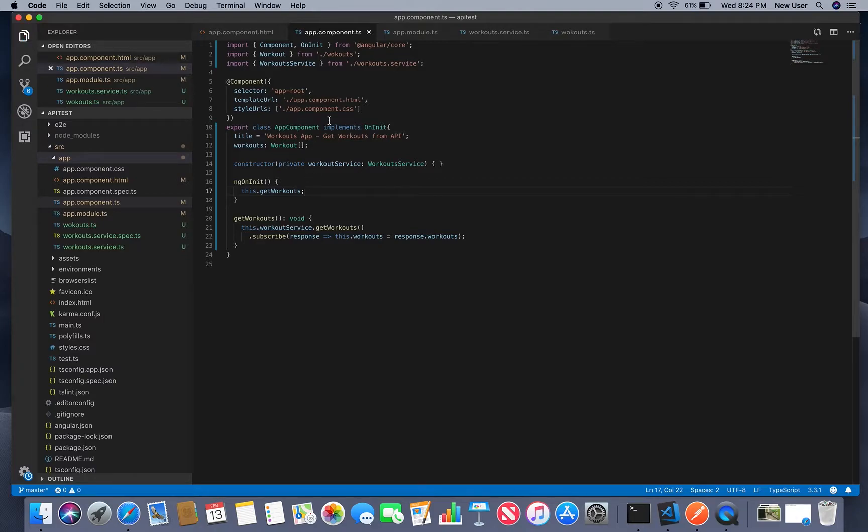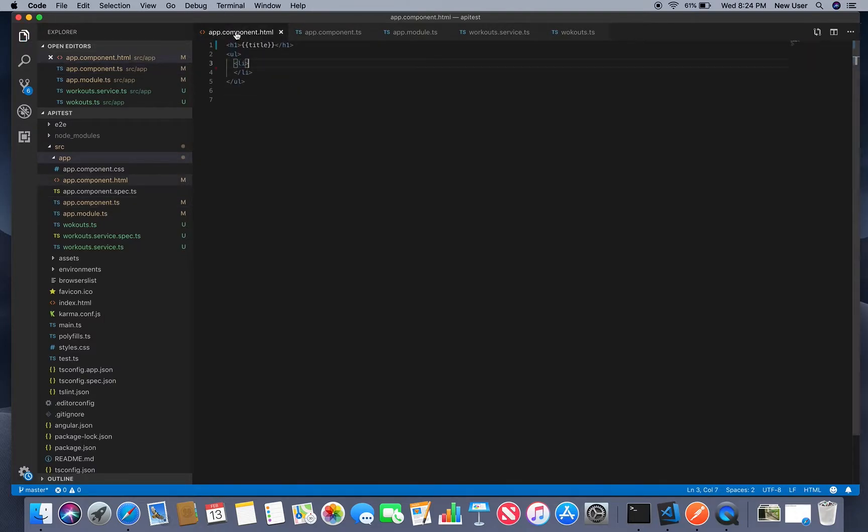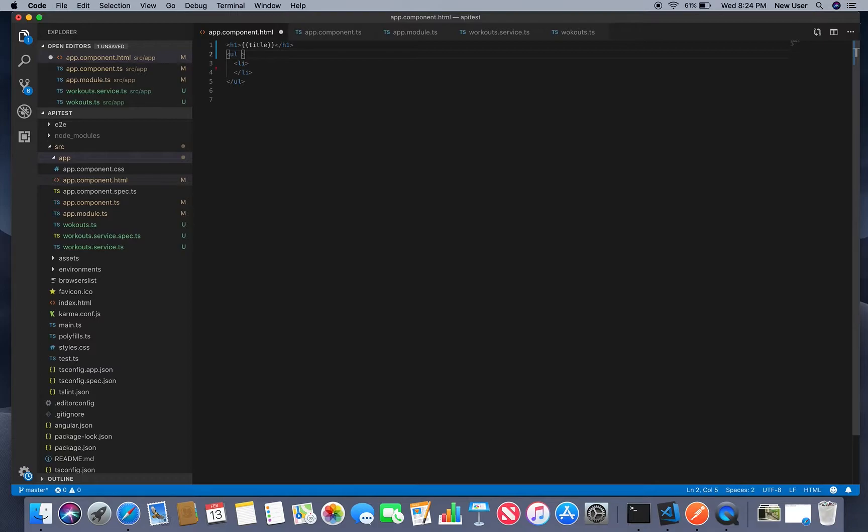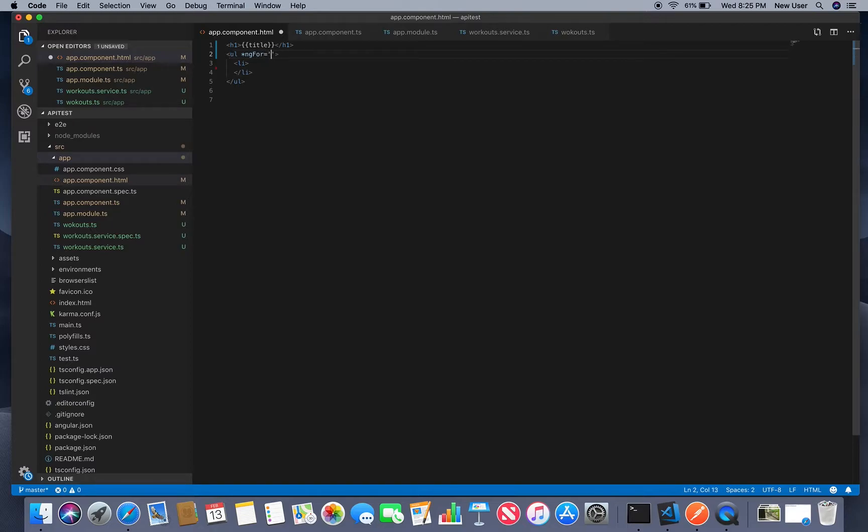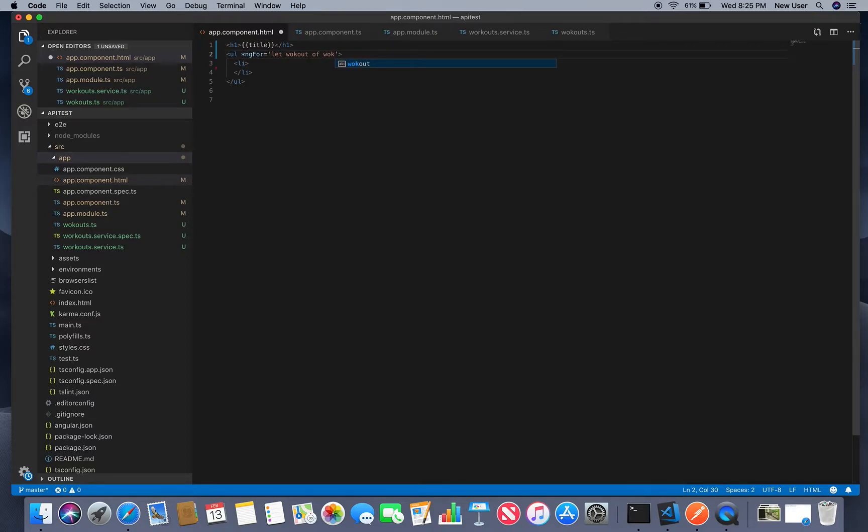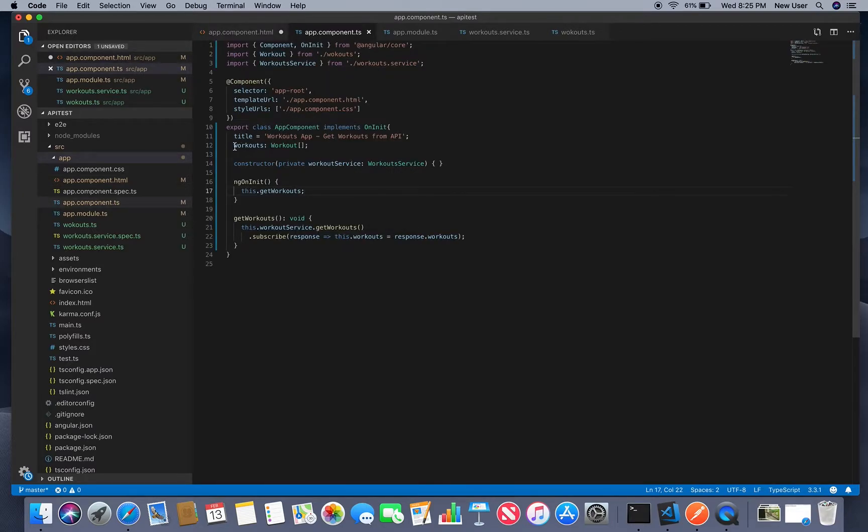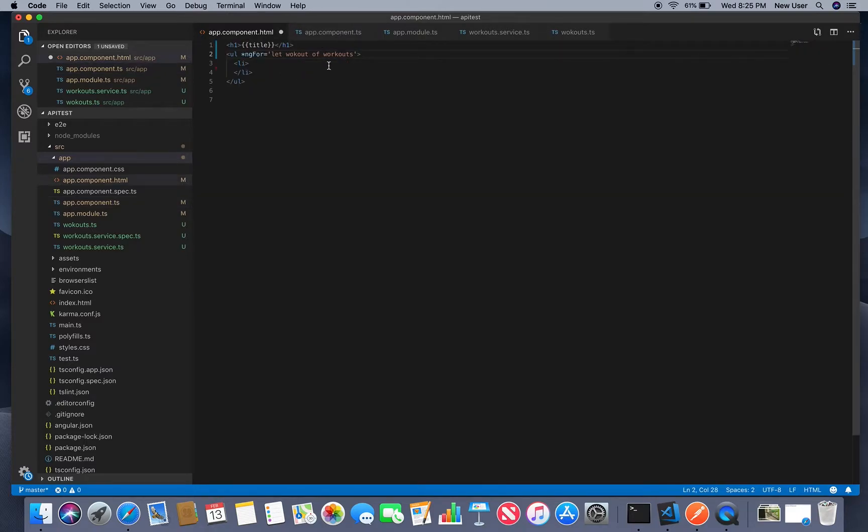So then we can just display workouts so we'll use ngFor directive since it's array so ngFor let workout of workouts. Workouts is our response here workouts and we'll create list.